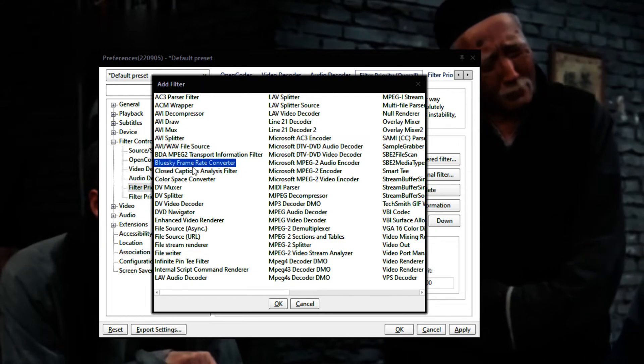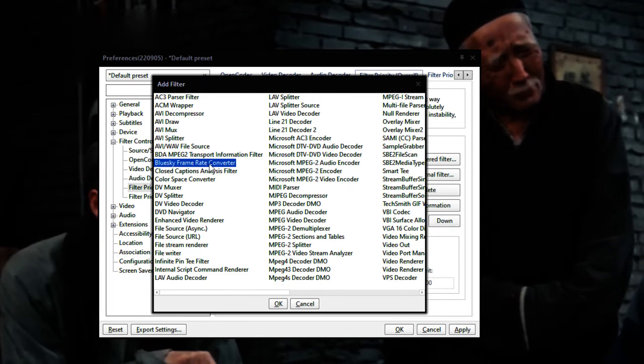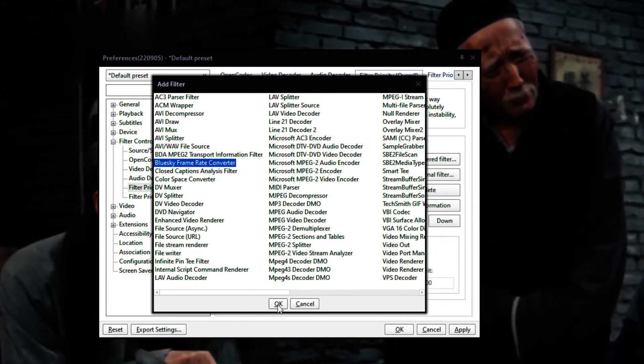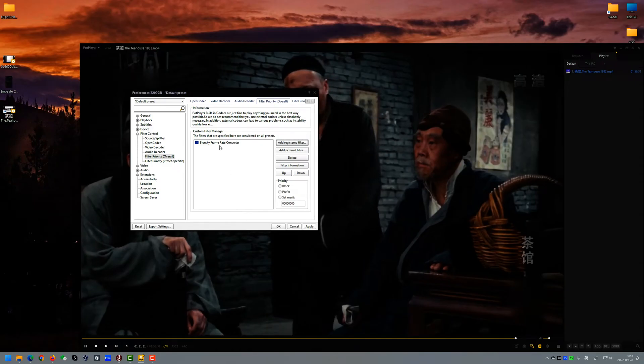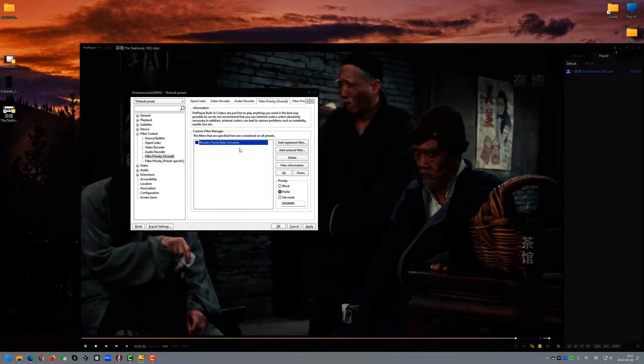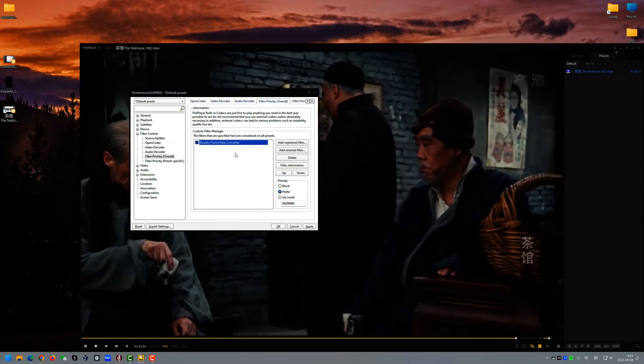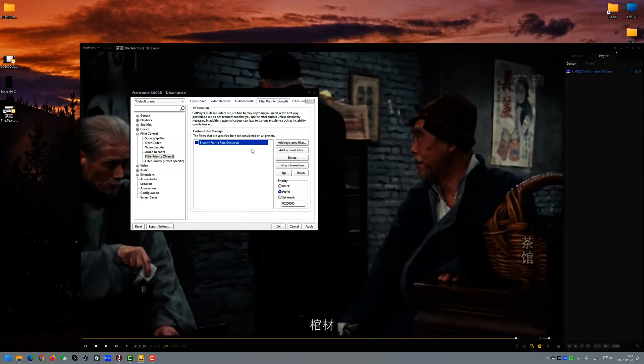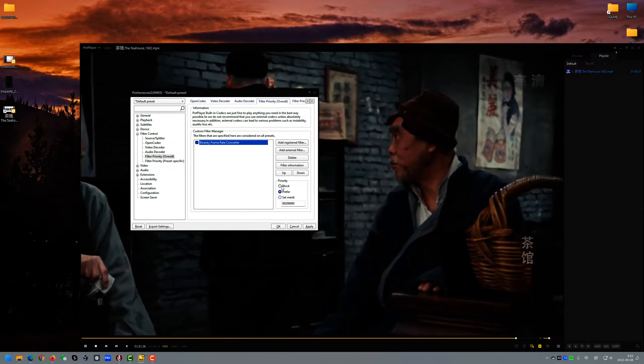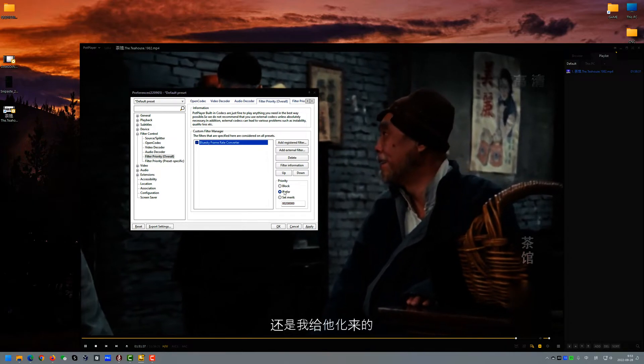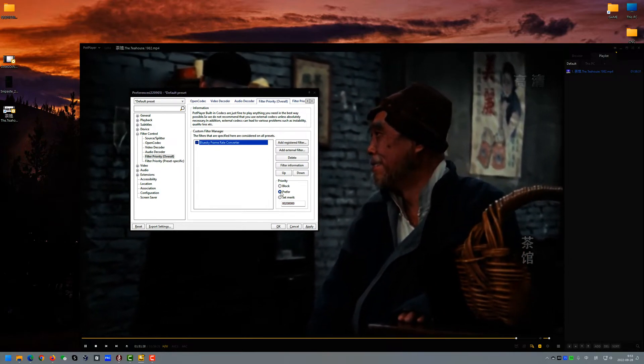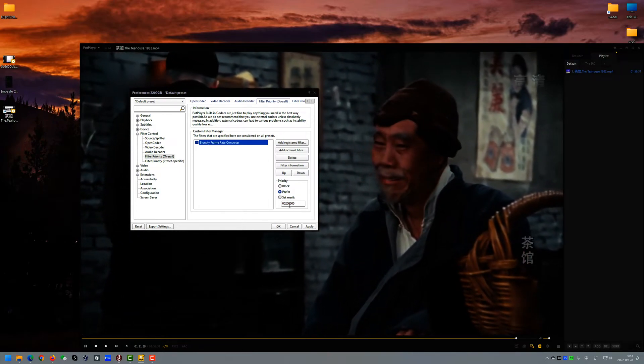And you find this Blue Sky Frame Rate Converter. You got this. Enable it and make it here to prefer. Okay.